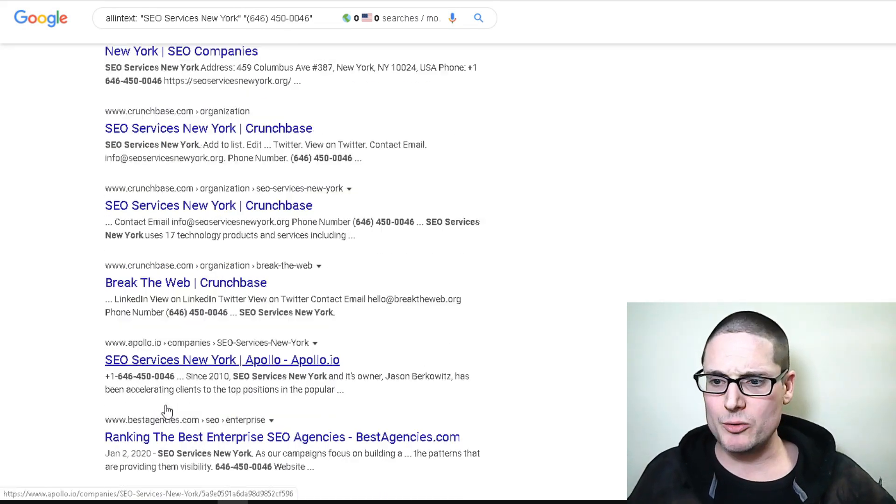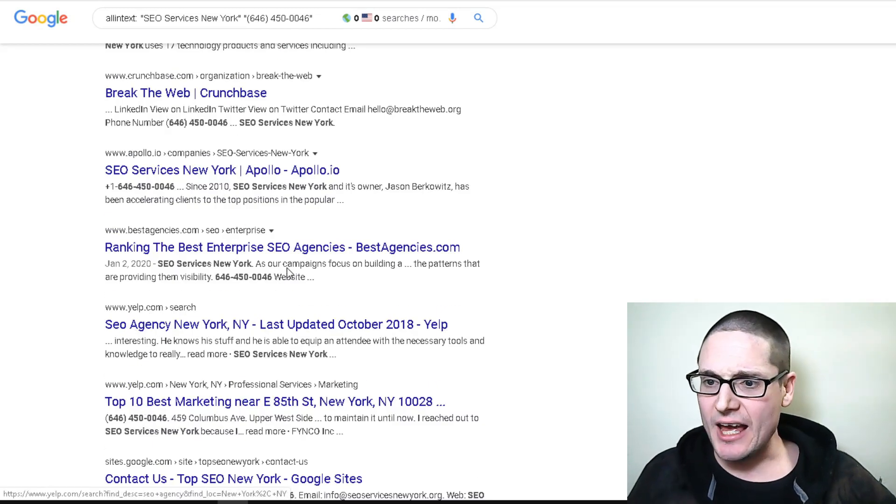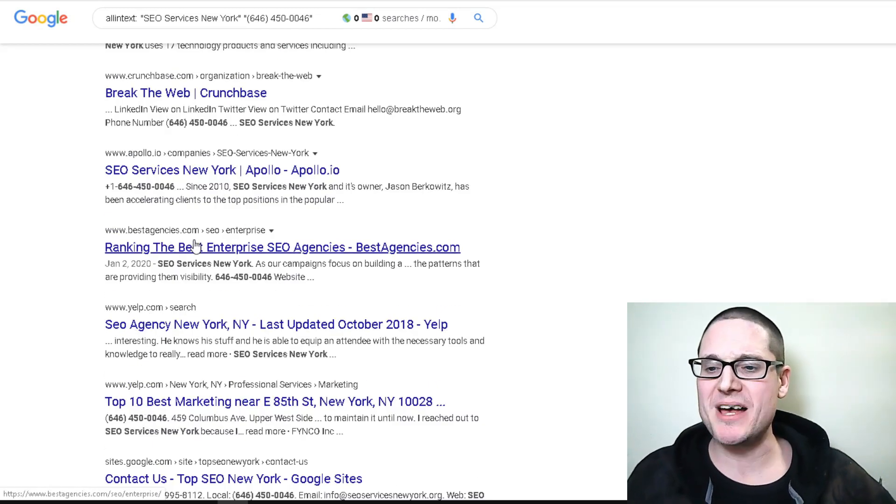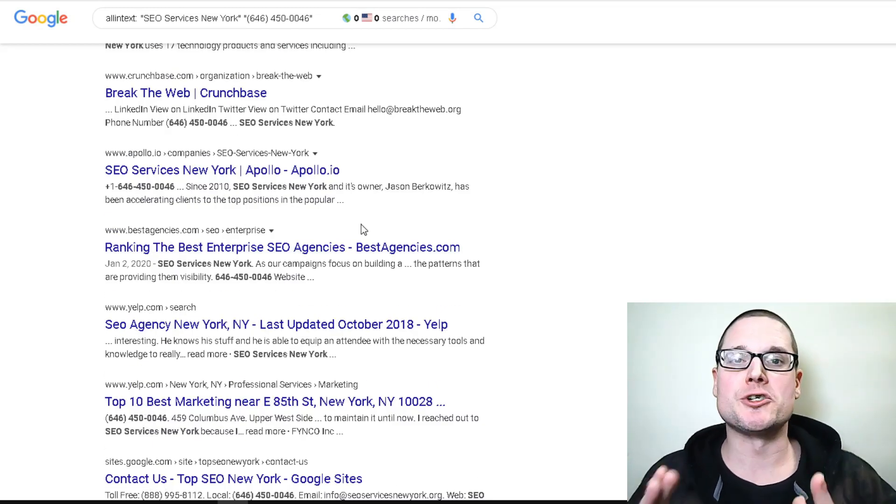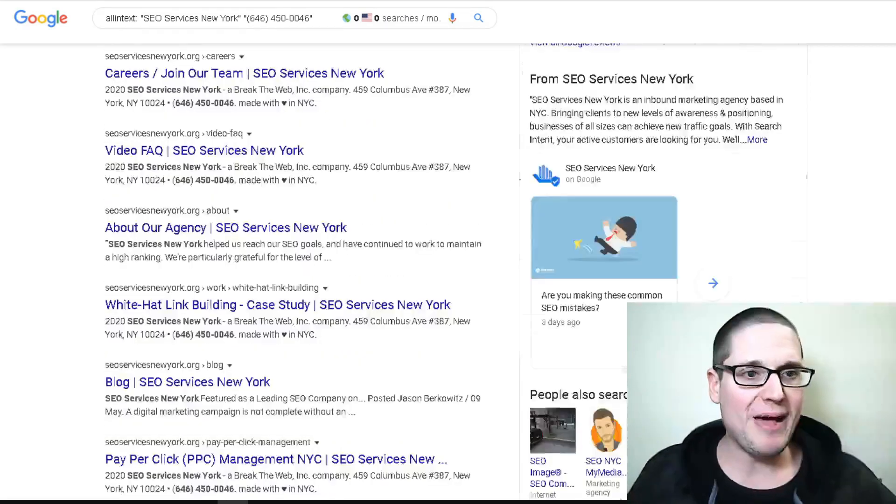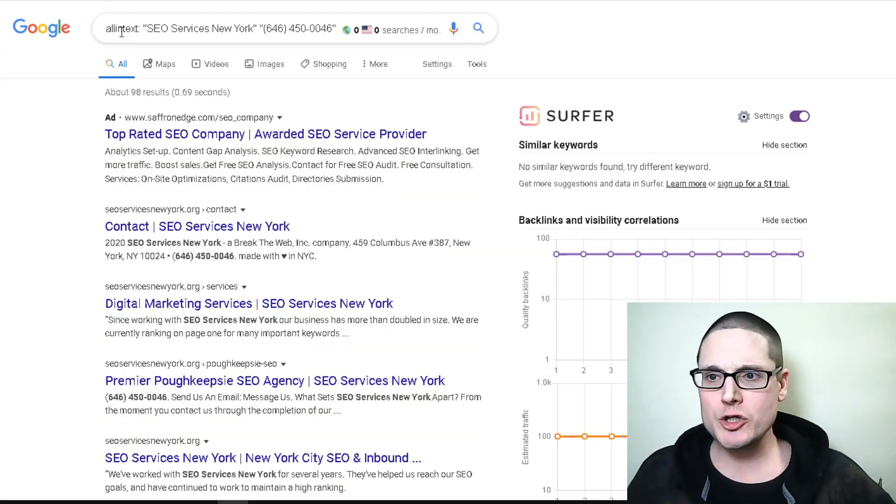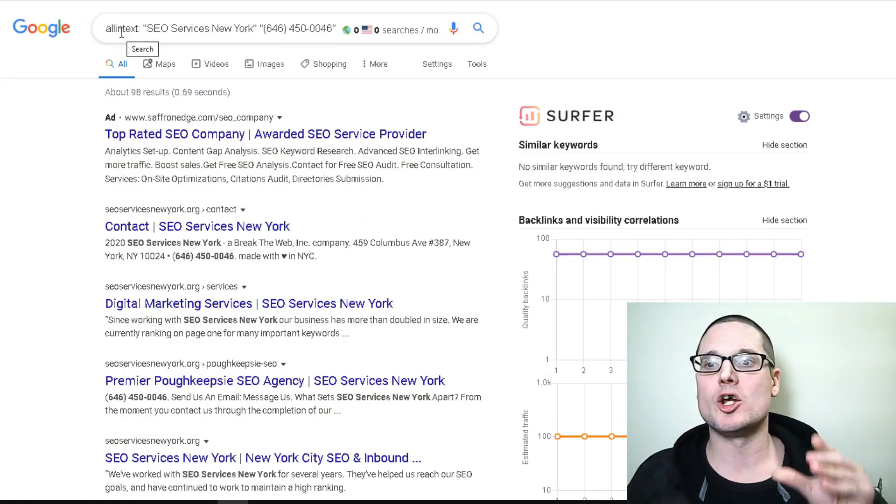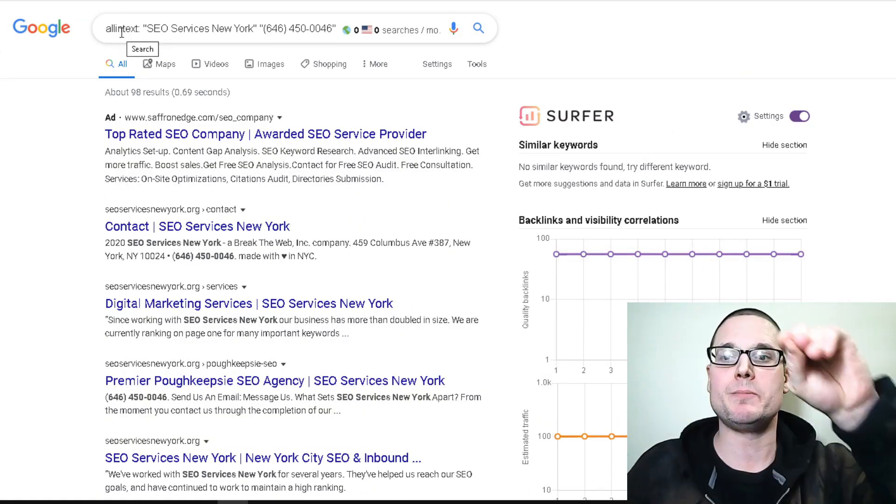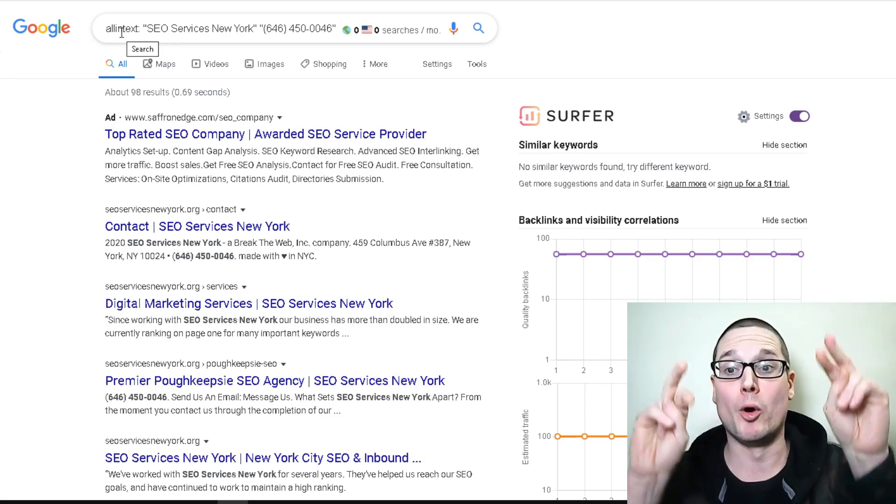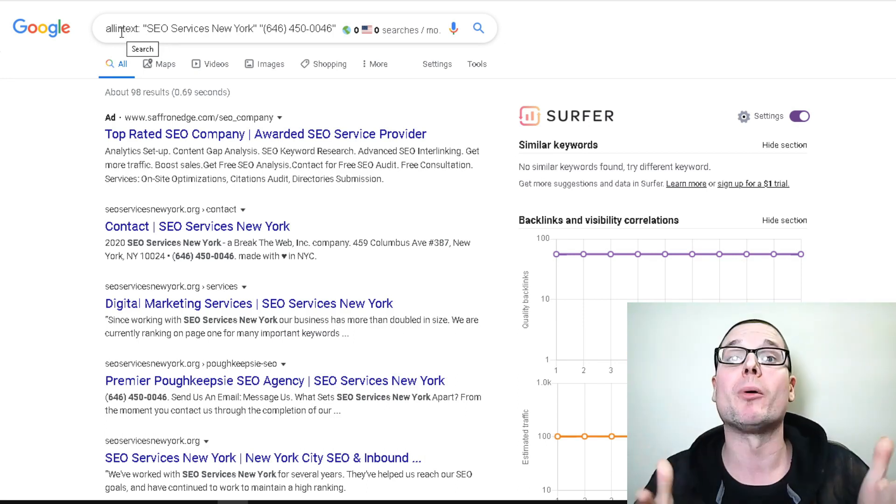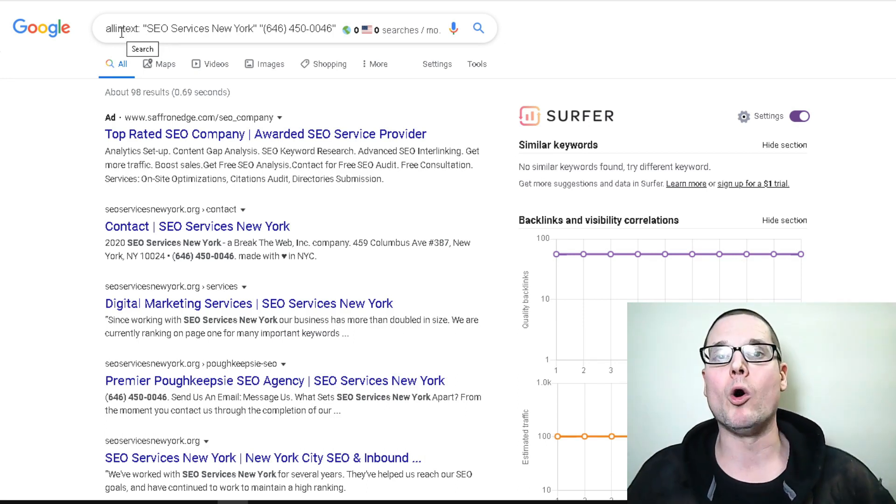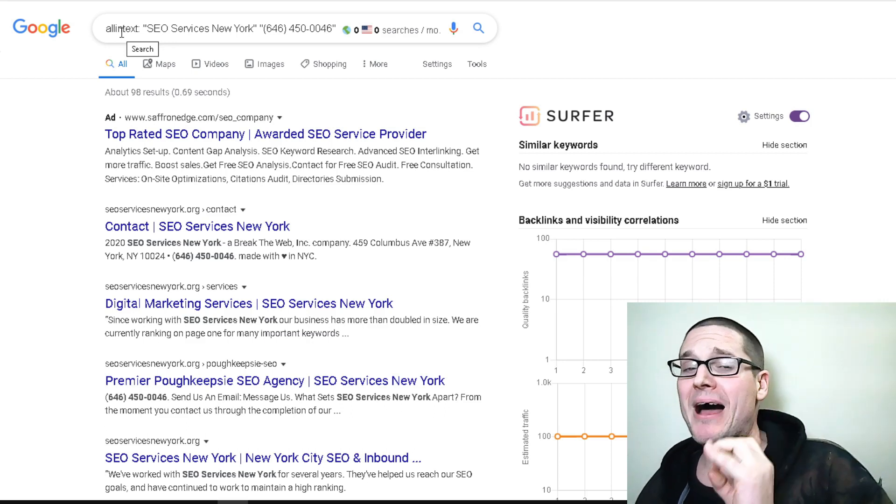They're on BBB - that's a really good citation. They're on Bright Local under Best SEO Companies. They're on Crunchbase, Apollo.io, Yelp, Best Agencies. I'm sure you get the picture. All you do is type 'allintext' colon space, take their business name, put it in quotes, take their phone number, put it in quotes.